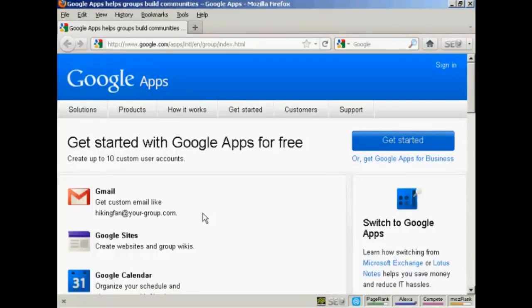In this video I'm going to show you how to use Google Apps. Google Apps is a set of web applications provided by Google, and these web applications include things like Google Email, Google Calendar, Google Docs and Google Sites. All of these web applications offer an online alternative to traditional office suites, so you can look at Google Apps as an online office suite.